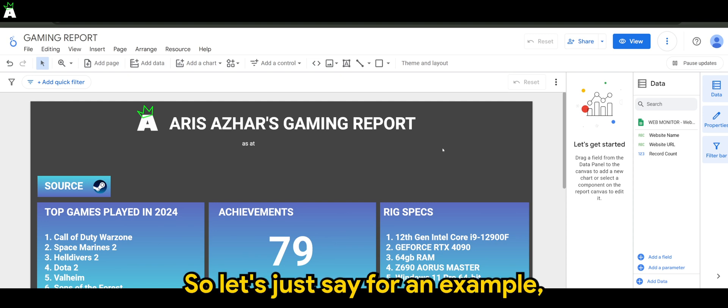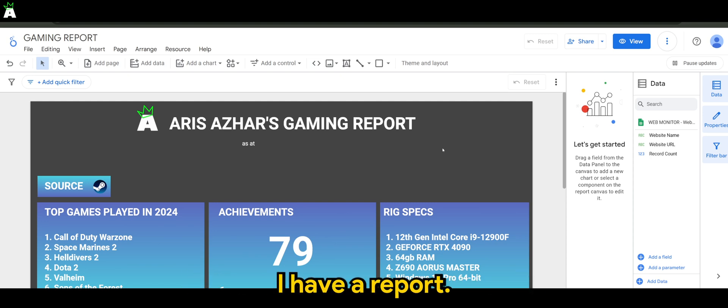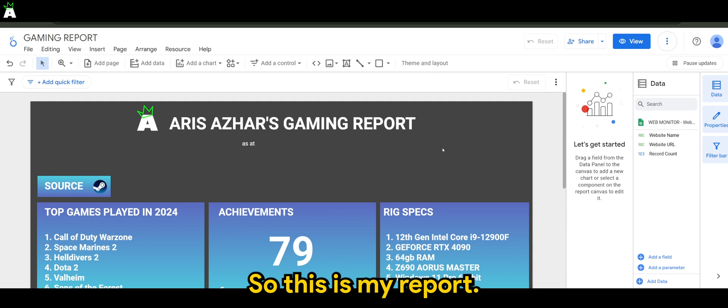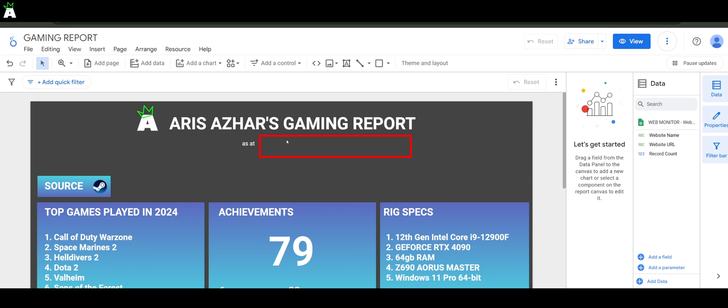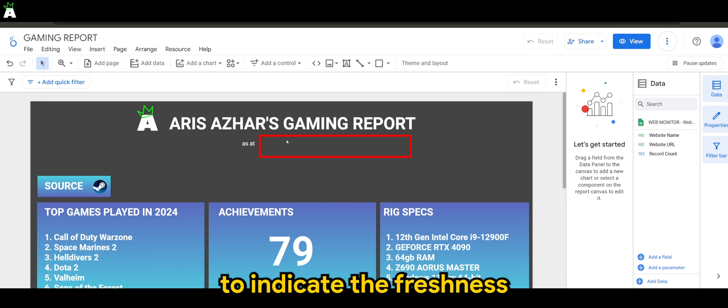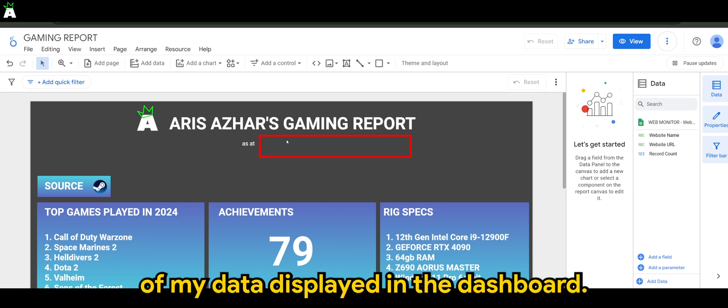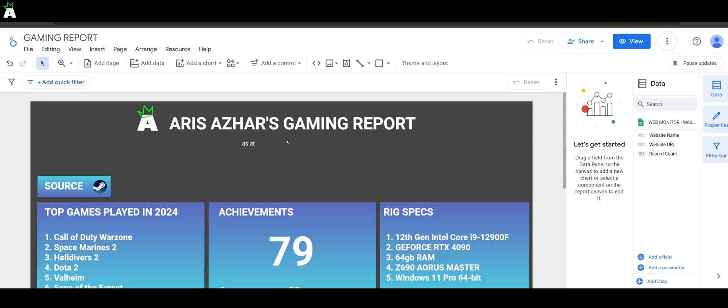Okay, so let's just say for example, I have a report. So this is my report and I want to add a timestamp here to indicate the freshness of my data displayed in the dashboard.